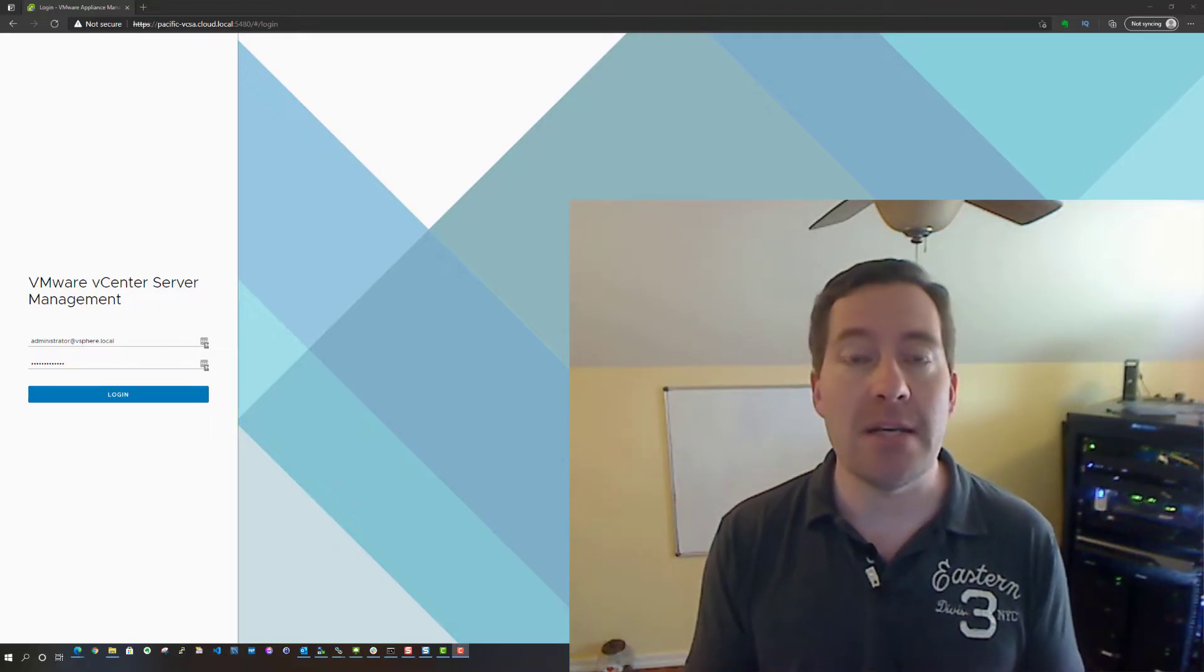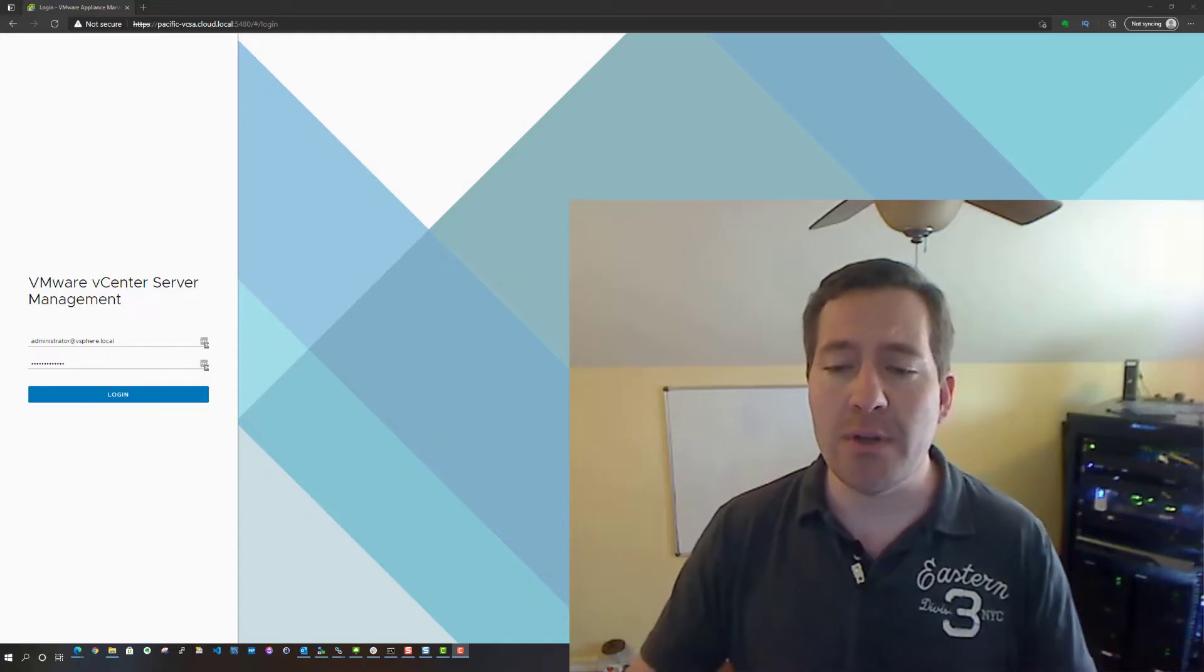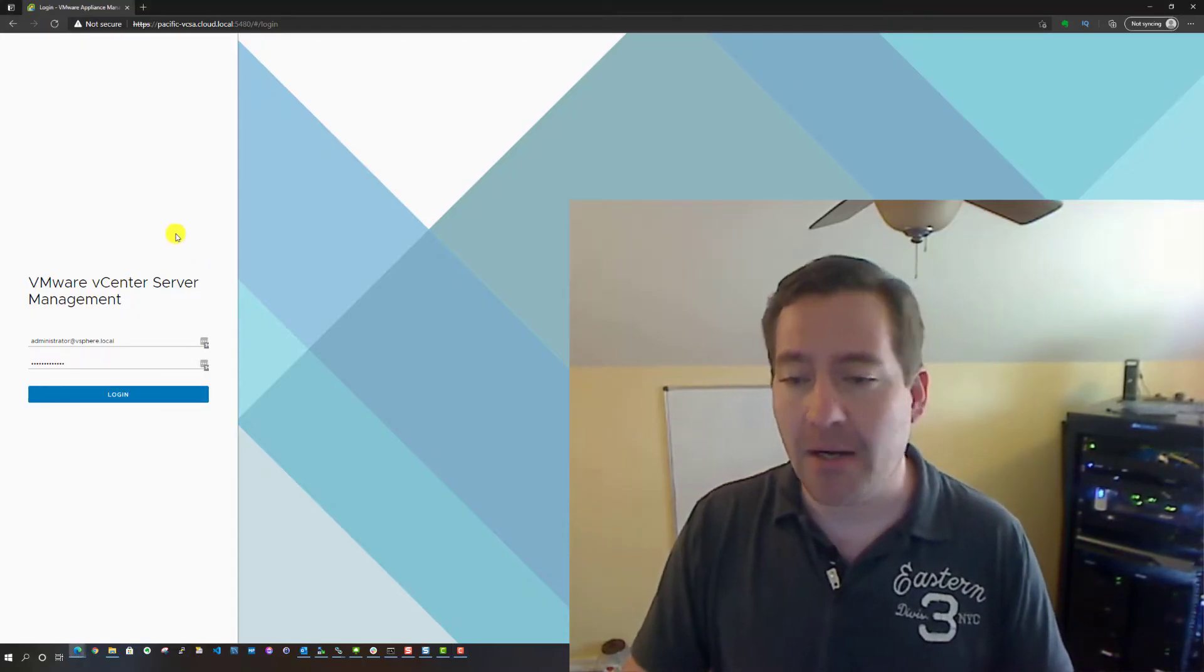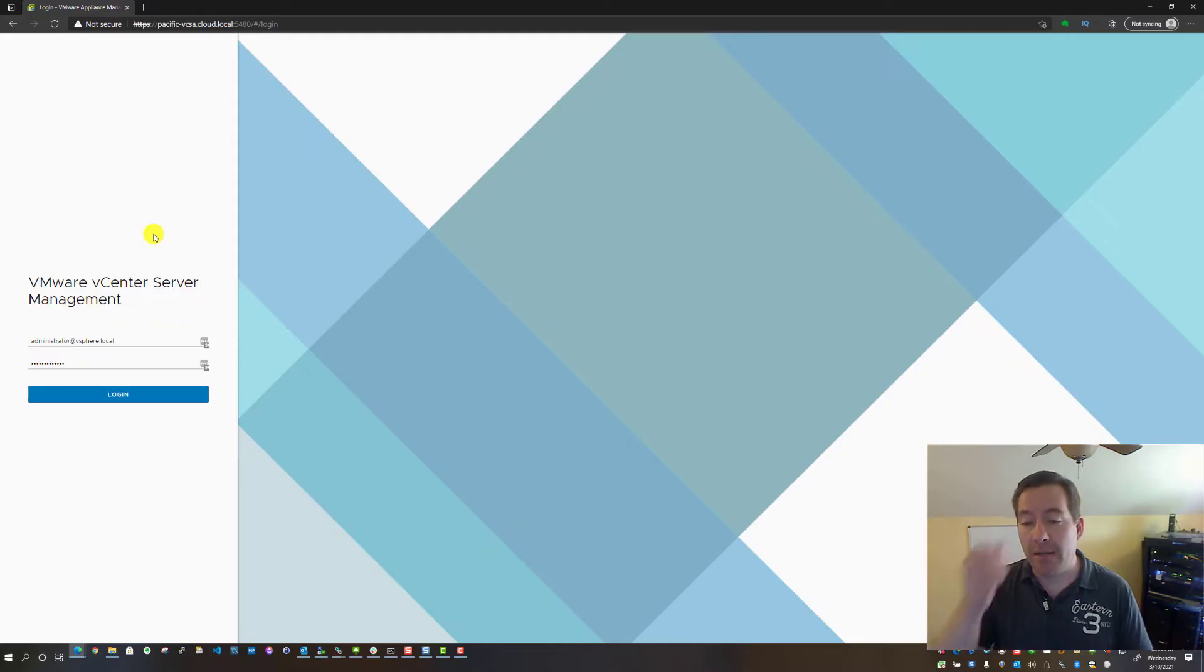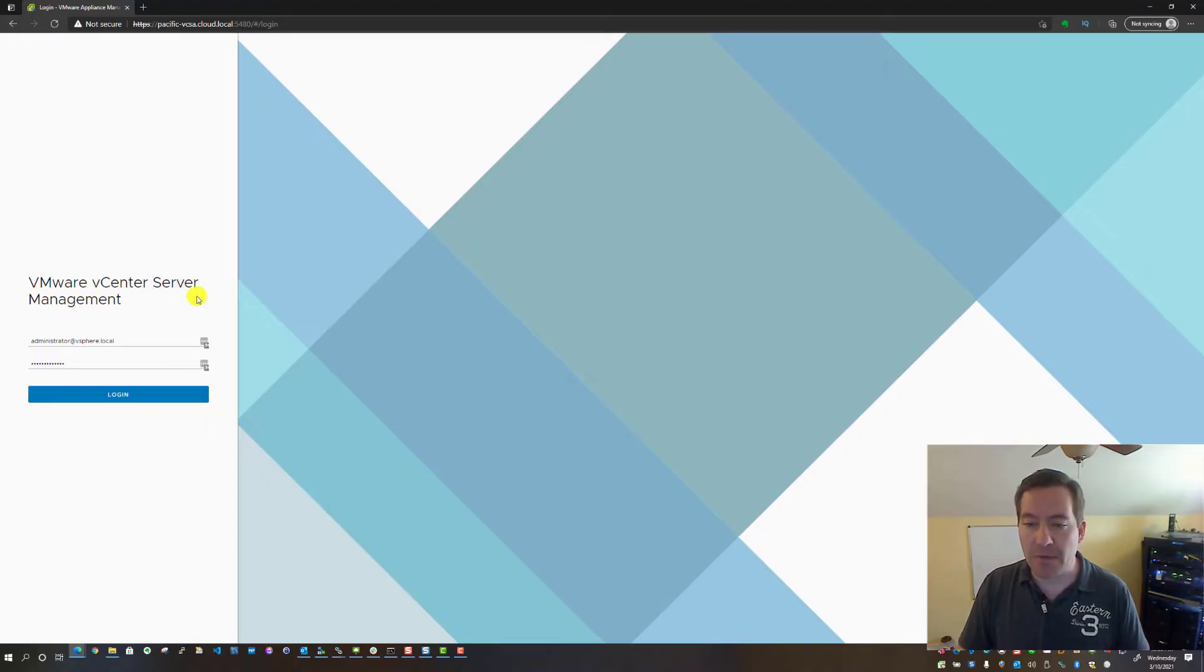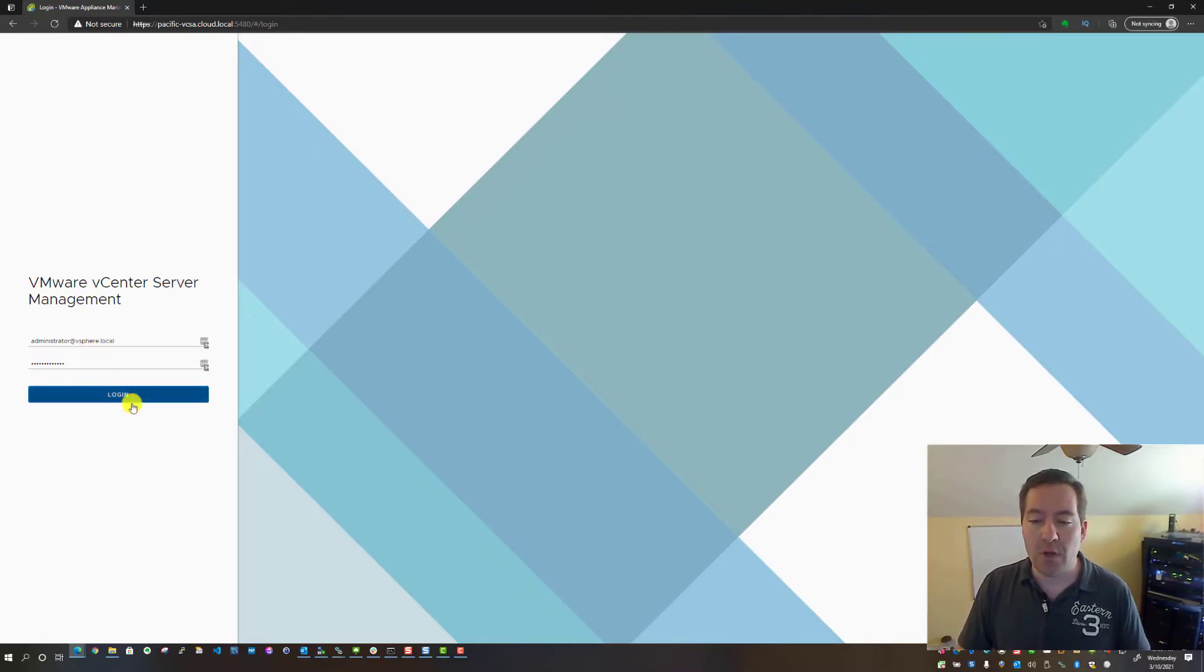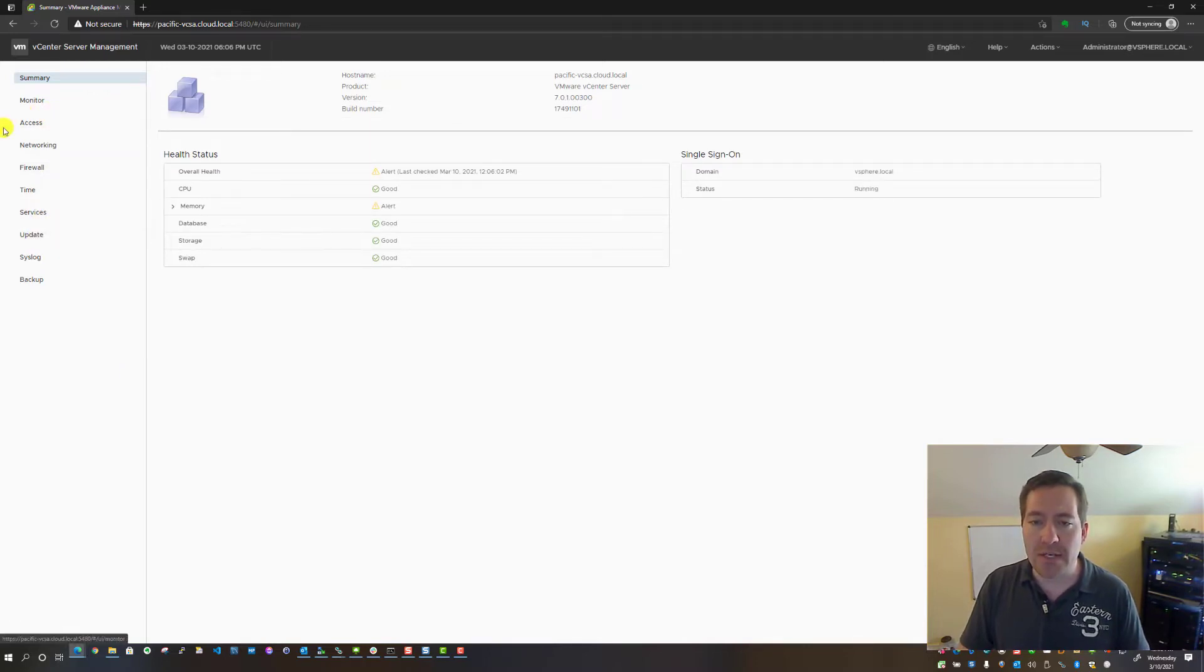What I'm going to do is I have my VAMI connection to a vSphere Server Appliance. As you can see, VMware vCenter Server management interface. I'm going to log in as the SSO administrator.